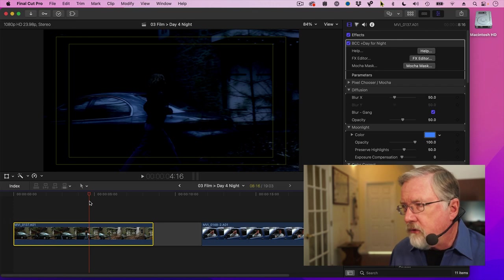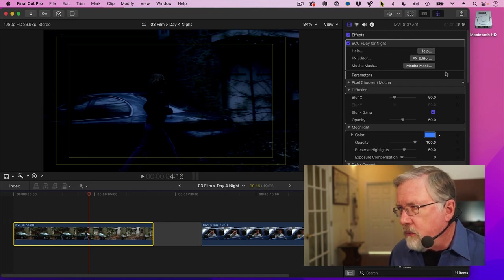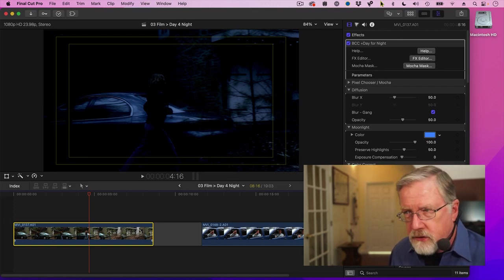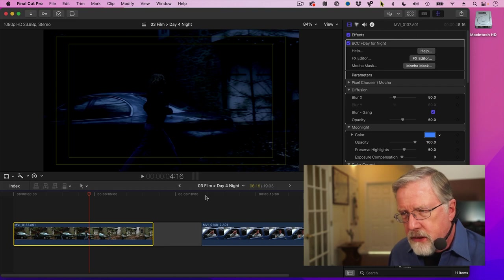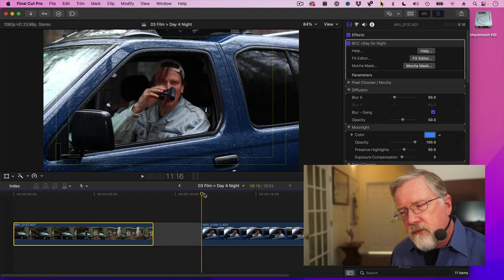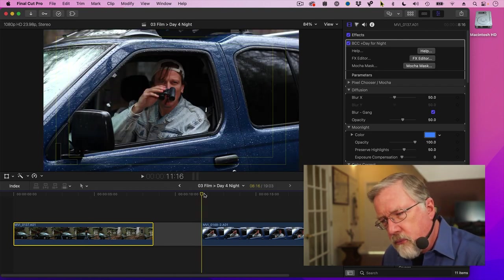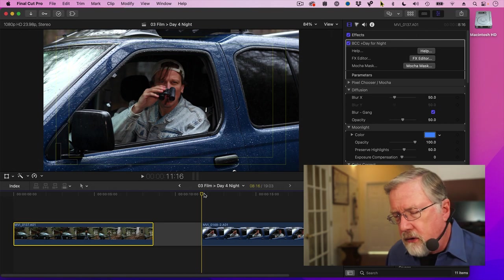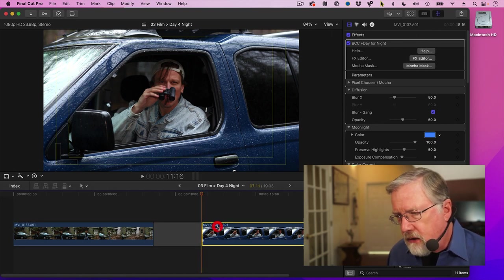Now, can we adjust this? Yes, absolutely. We'll be looking at these settings and future effects in just a minute. But let's try something which combines an effect that we use from Boris and an effect that's built in to Final Cut.